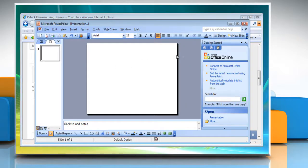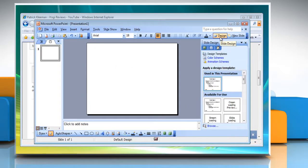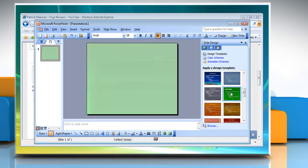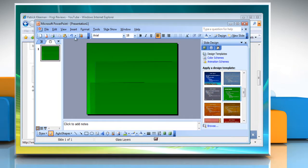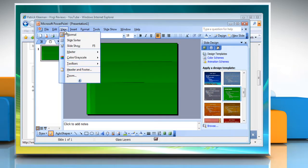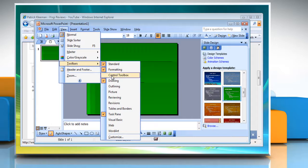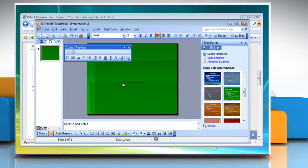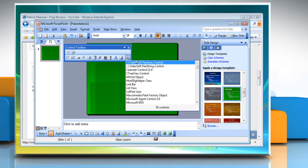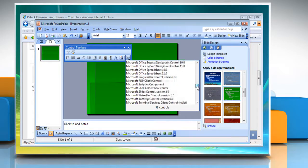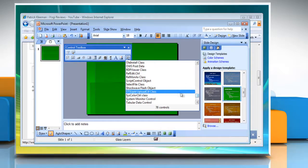Open Microsoft PowerPoint 2003. In the Design tab, choose the design and theme. In PowerPoint, go to the View menu, hover over Toolbars, and select Control Toolbox. In the Control Toolbox toolbar that opens, click on the More Controls button. In the More Controls window, select Shockwave Flash Object.